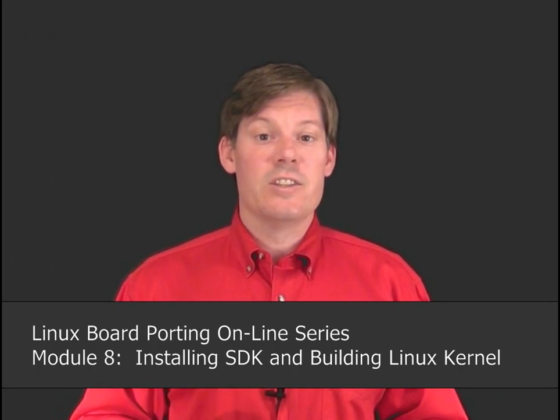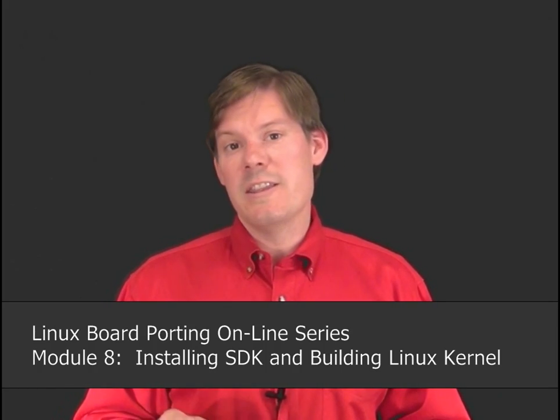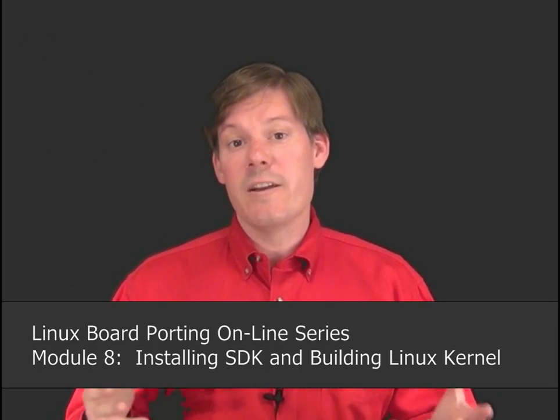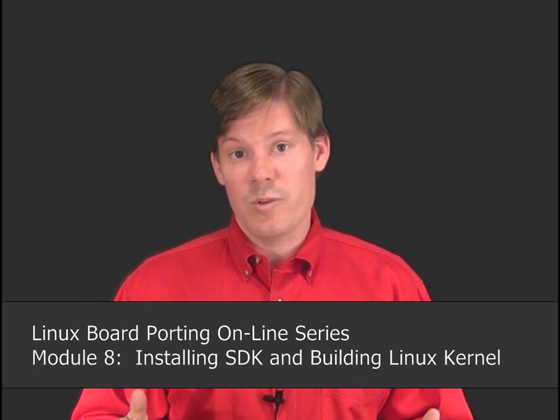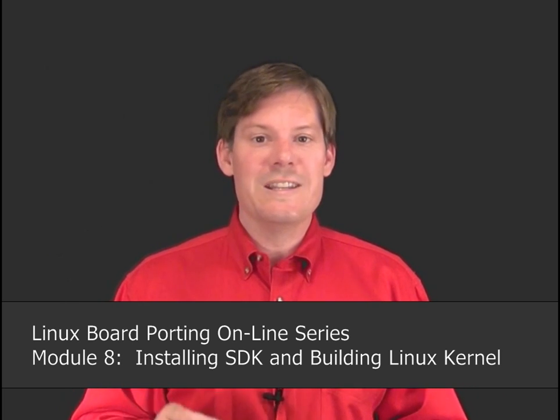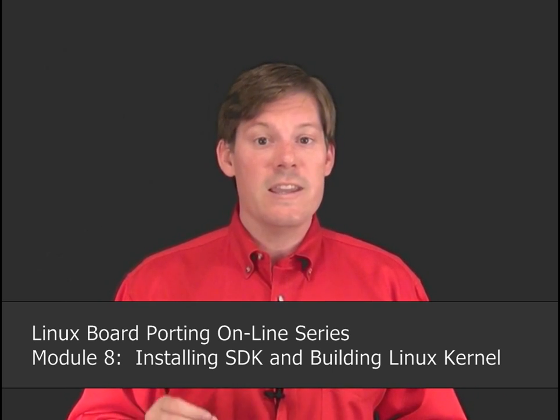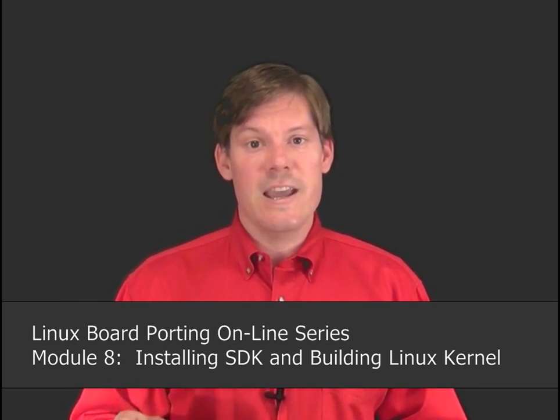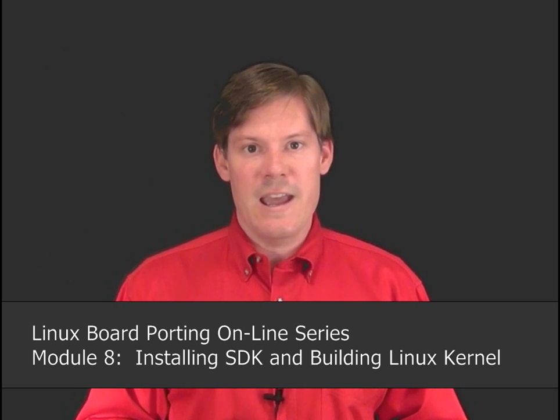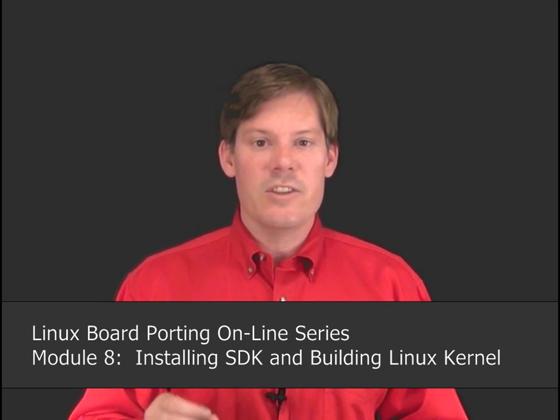Hello and welcome to module 8 of the Linux board porting online series. This is the first in the final set of three modules where we will be debugging the Linux kernel inside CCS using JTAG. In this module we're going to install the SDK which will also install minicom and the TFTP server, and once that's done we will rebuild the Linux kernel being sure to include all of the debugging symbols that we'll need in order to do a JTAG debug.